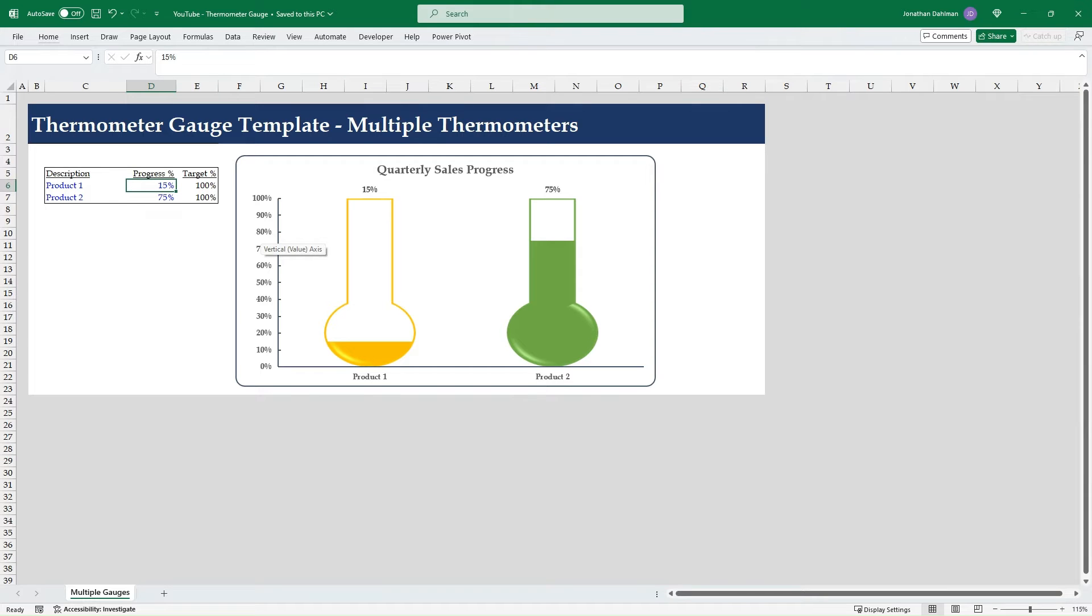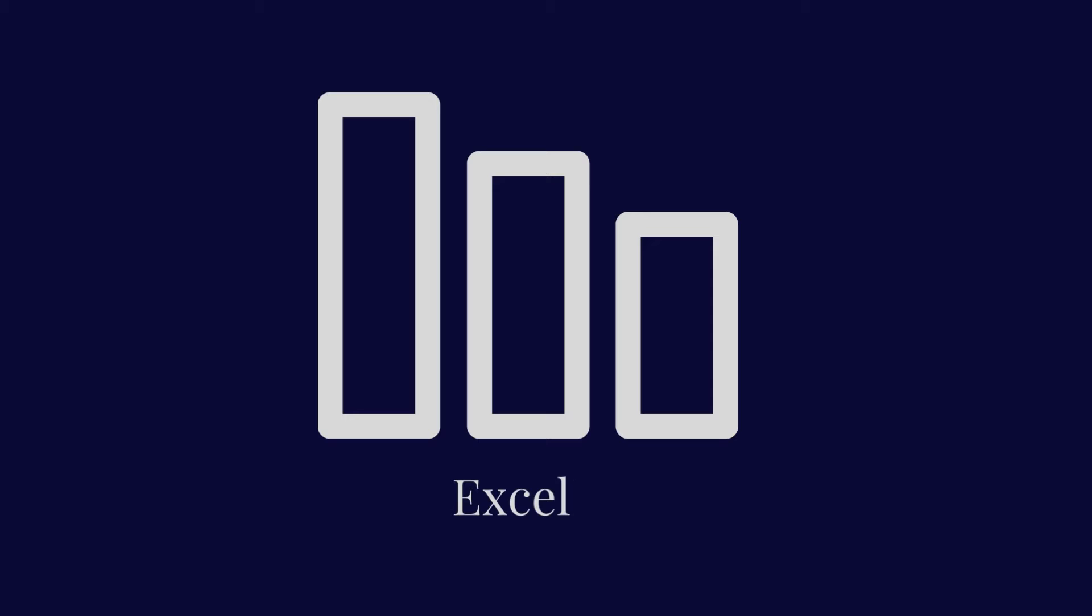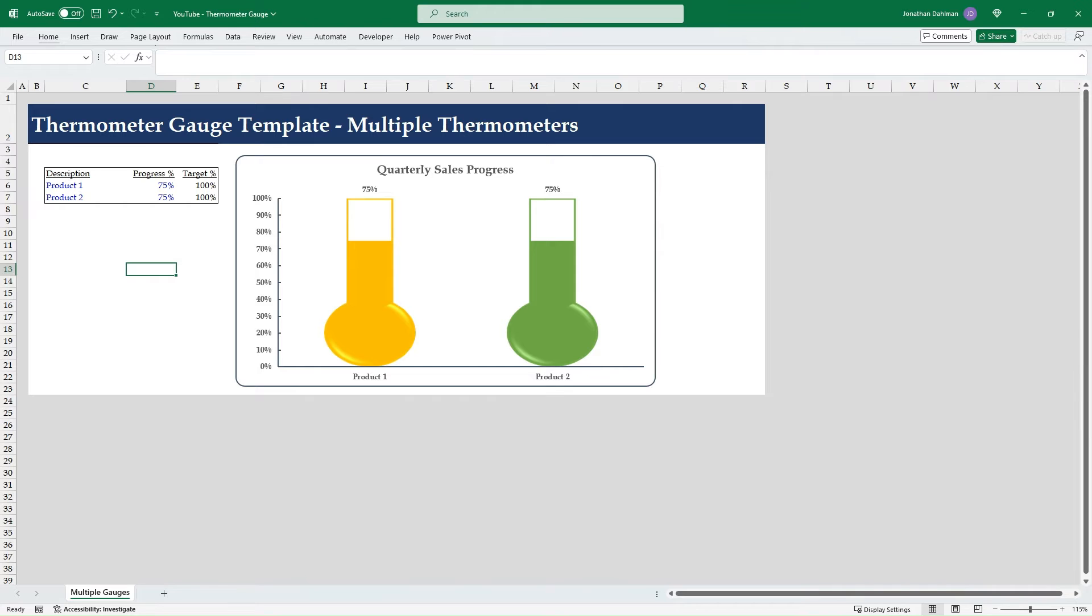In this video, you'll learn how to create a thermometer gauge in Excel with a fully integrated beaker. Hello everyone, Jonathan here with Excel Help Now. I have an Excel tutorial for you today. I'm going to walk through how to create this thermometer gauge template in Excel.